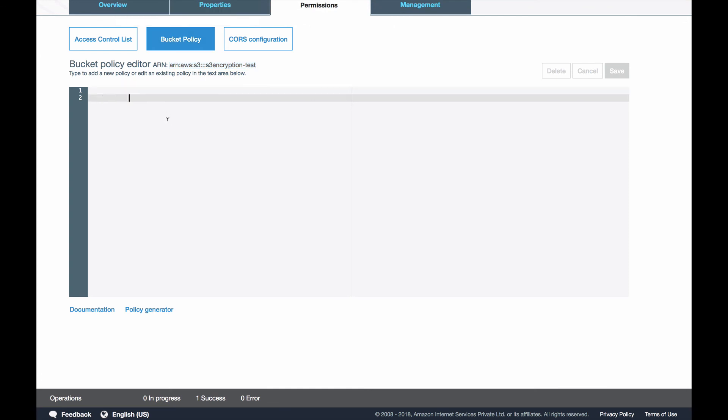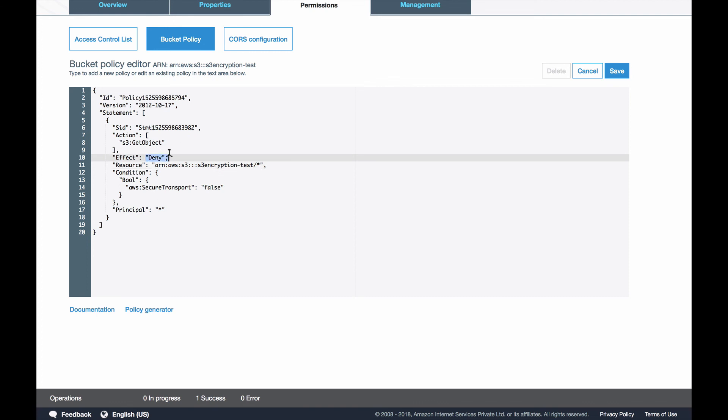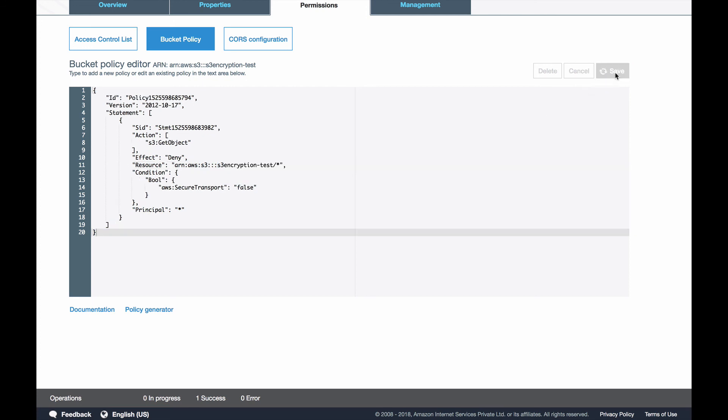Let's copy the policy, paste it here. For resource I will say all the resources. What I'm doing is I'm denying access to get object on all the objects in this bucket if the secure transport is false. Let's save this.